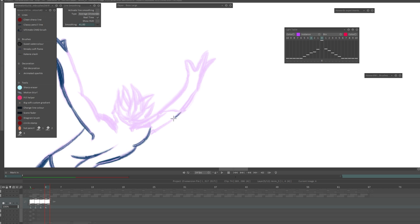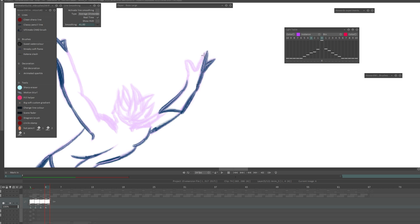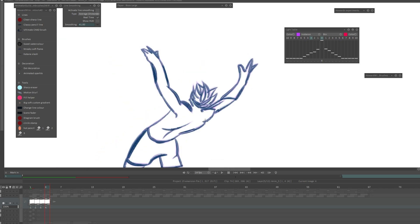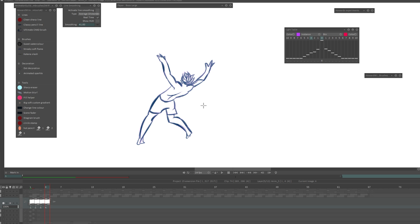There's just something nice about something that's handmade, something that's hand drawn, some kind of charm to it that you can't get when you are over reliant on a computer. But that's why I like this method, this slow motion method, because it's not too over reliant on the computer and it retains the energy and authenticity of your drawings.